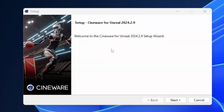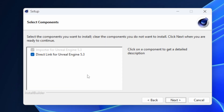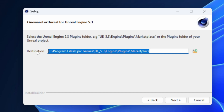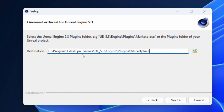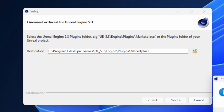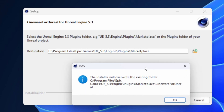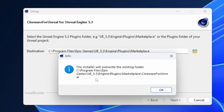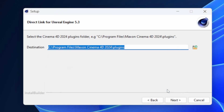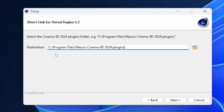Once you open up the executable file, click Next. You'll see a screen that says 'Direct Link for Unreal Engine 5.3' — make sure you install that. On the next page, set the destination to Engine > Plugins > Marketplace. You must make sure that Marketplace folder exists; if it's not there, create it. Having the Marketplace plugin folder is absolutely essential to get this to work.